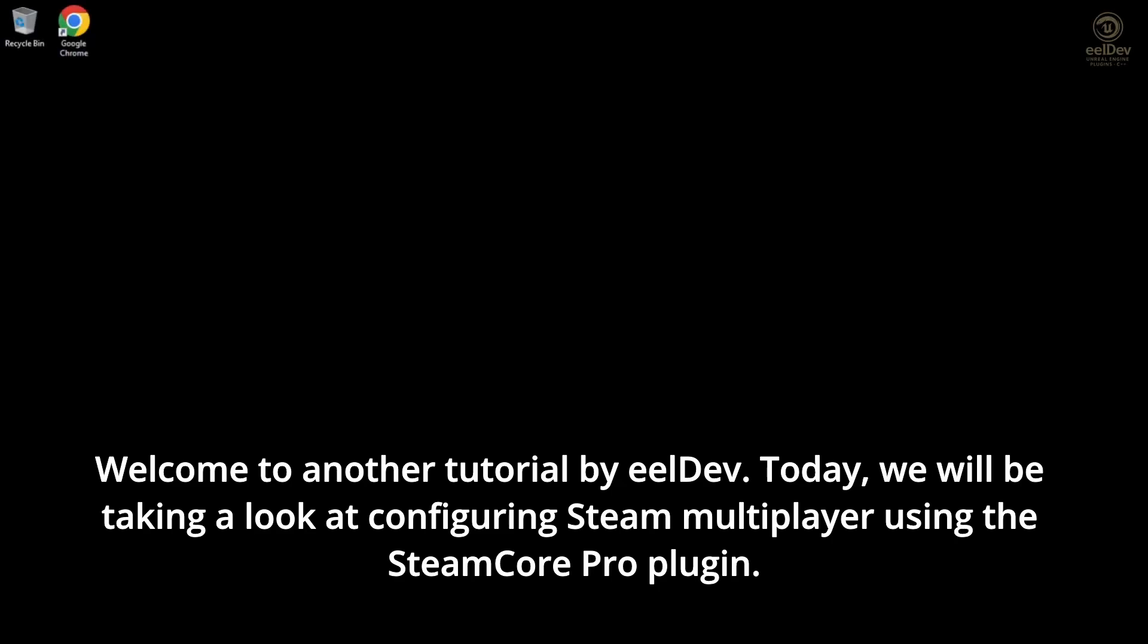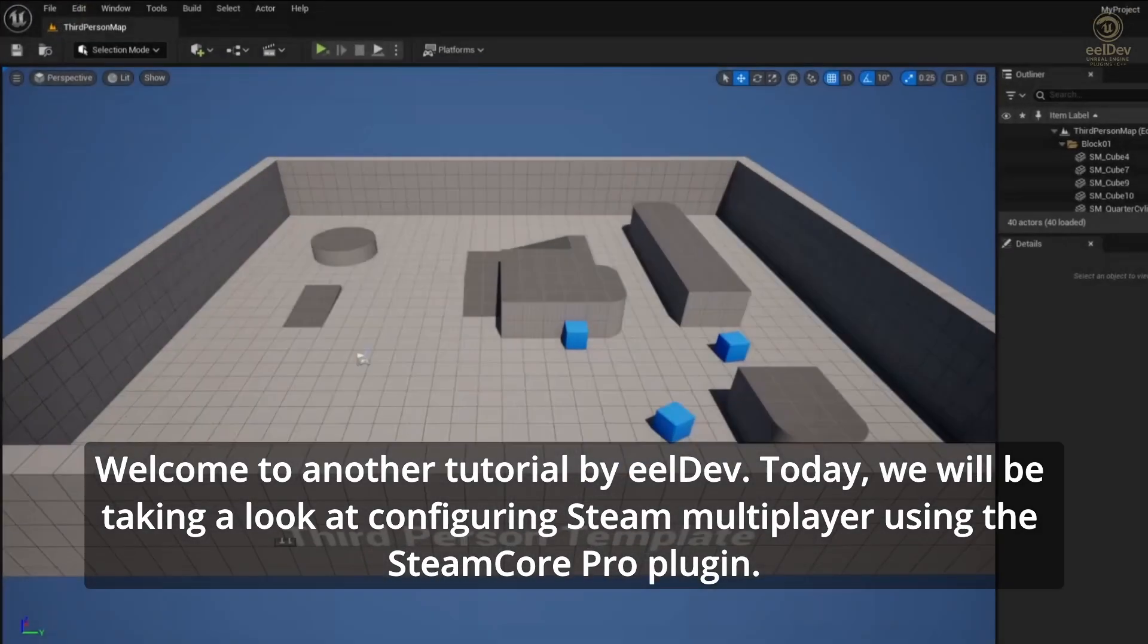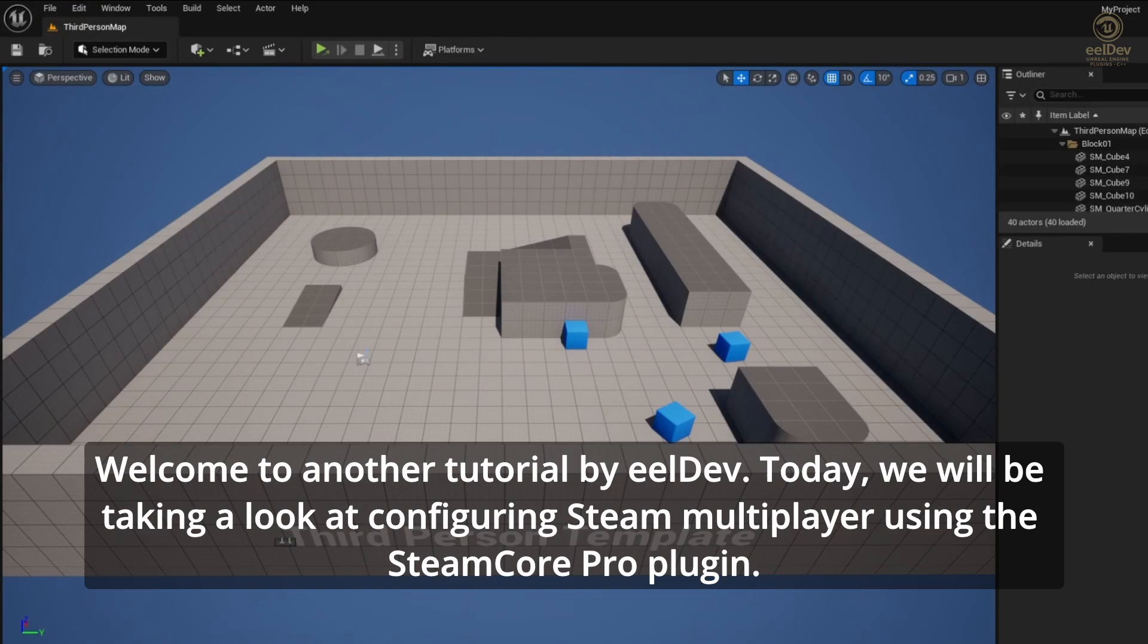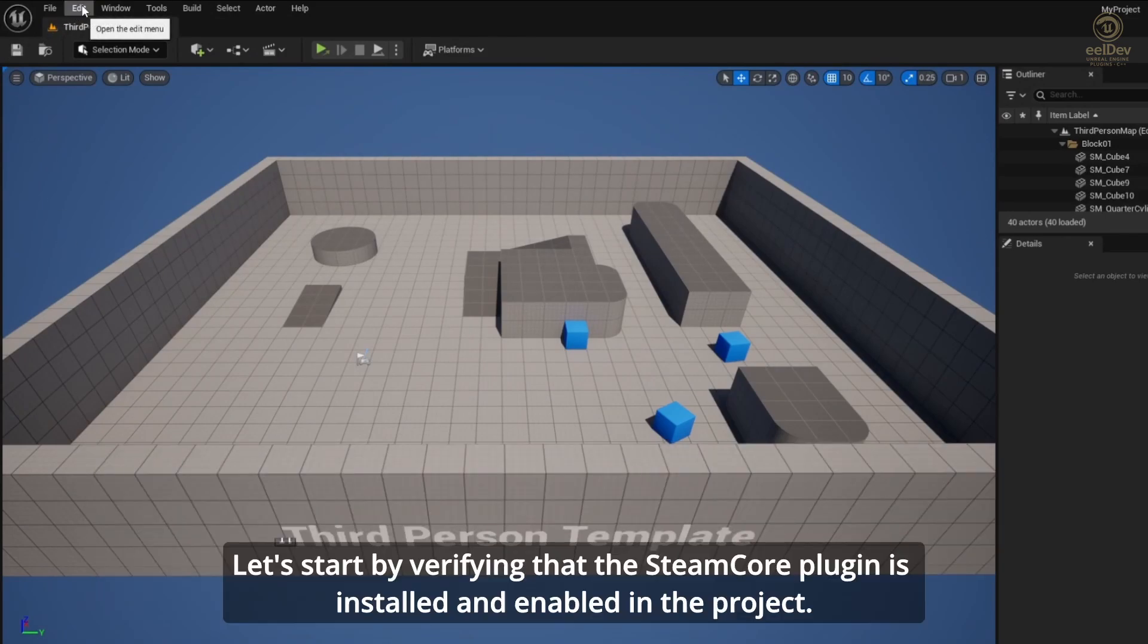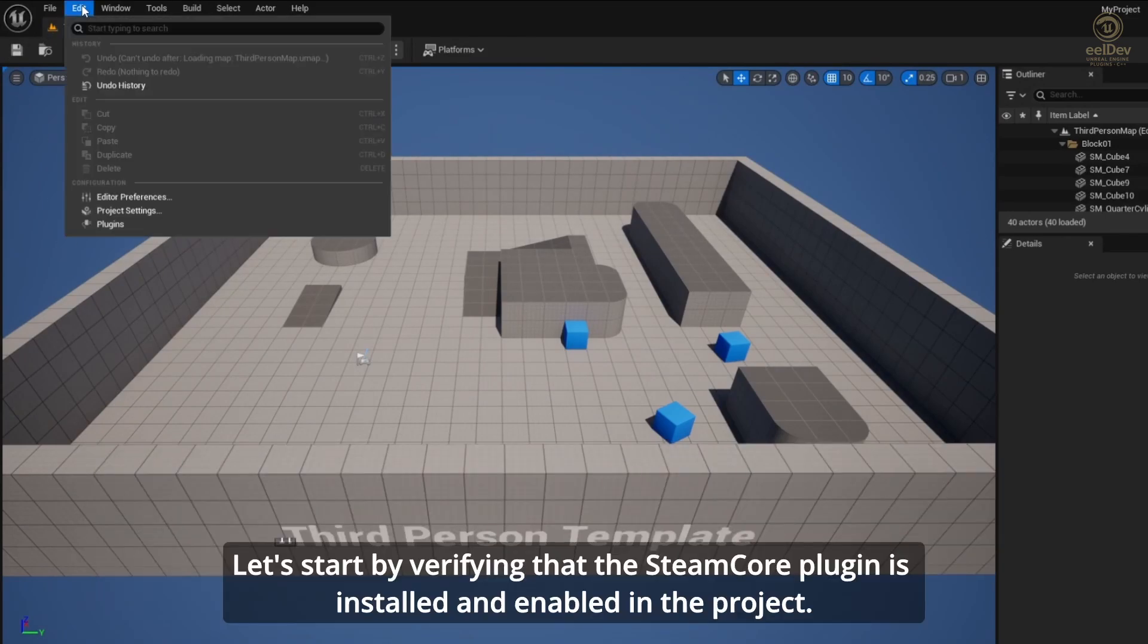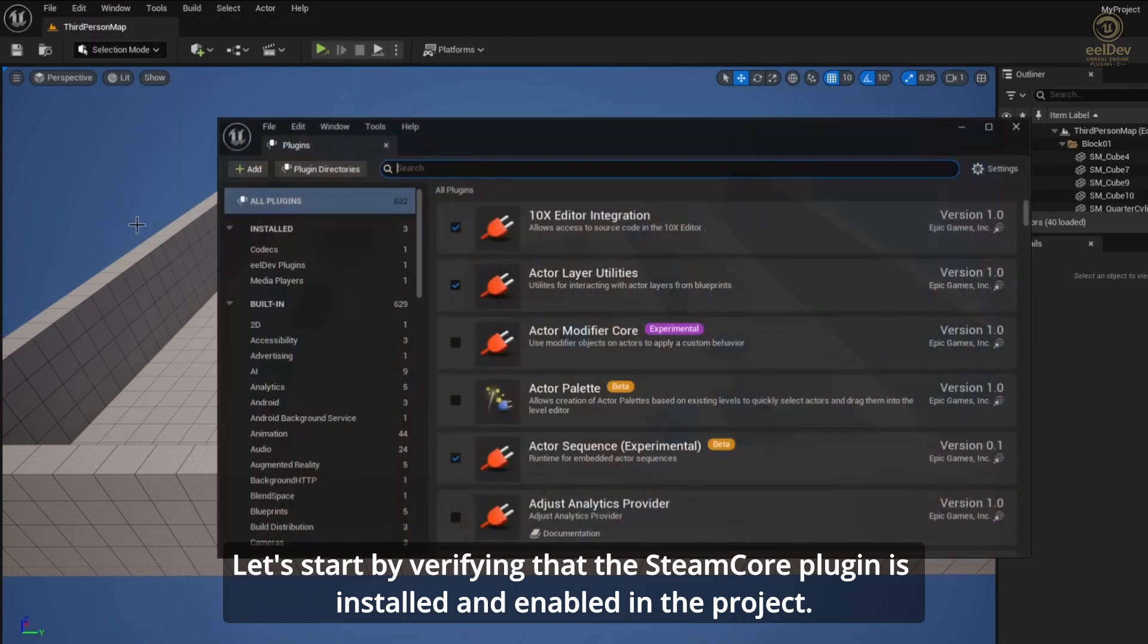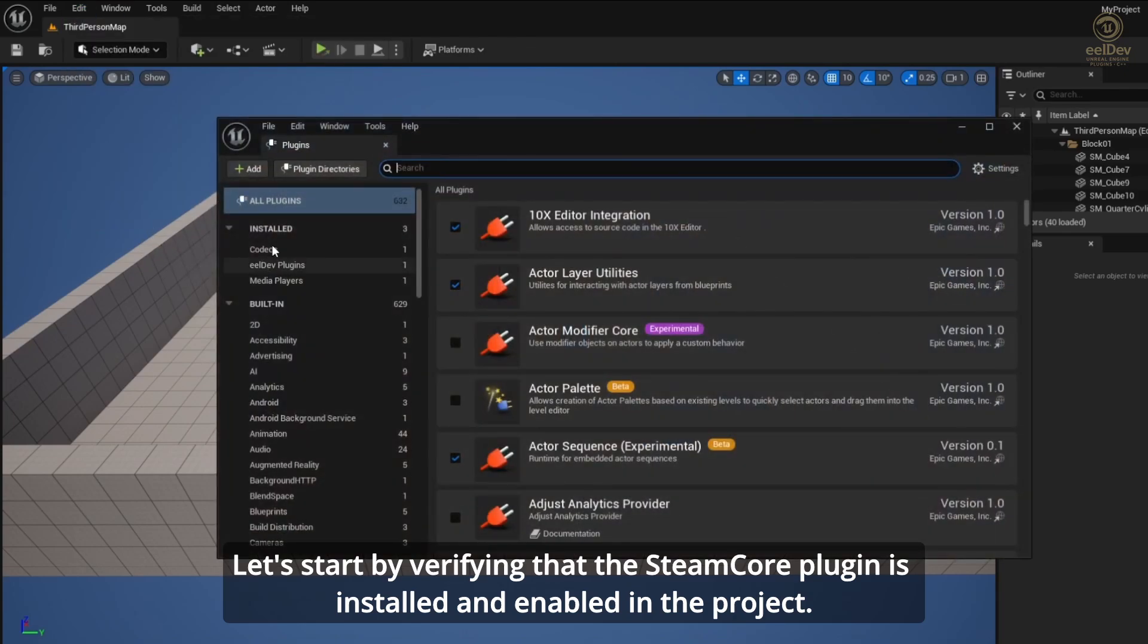Welcome to another tutorial by ELDev. Today we will be taking a look at configuring Steam Multiplayer using the SteamCore Pro plugin. Let's start by verifying that the Steam Core plugin is installed and enabled in the project.